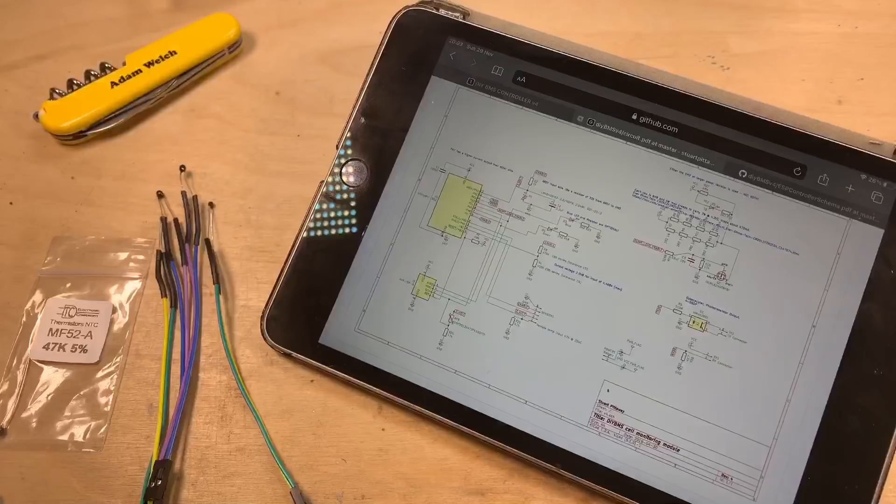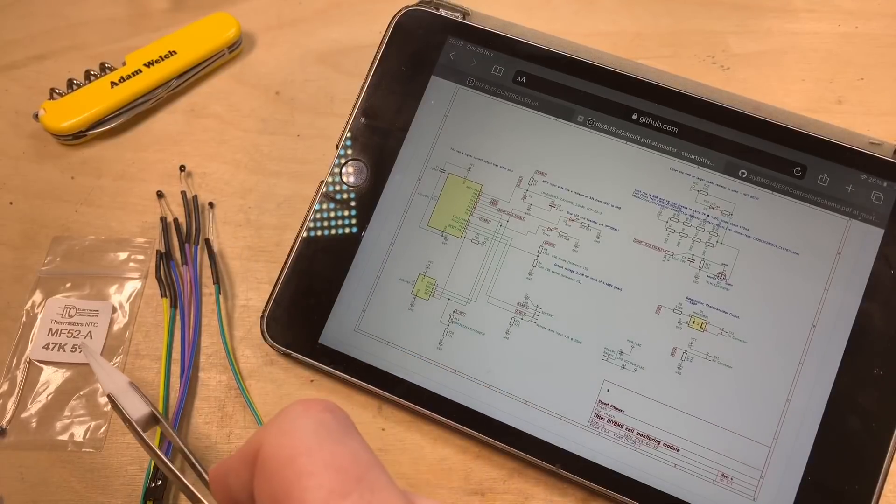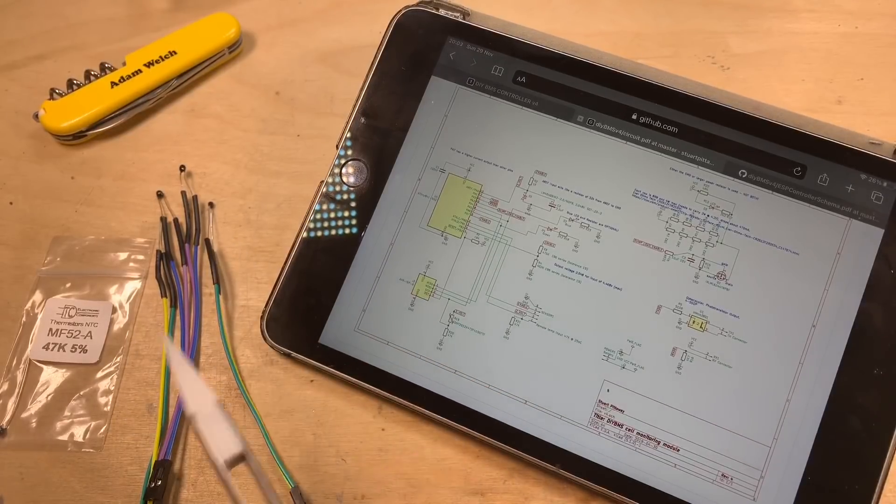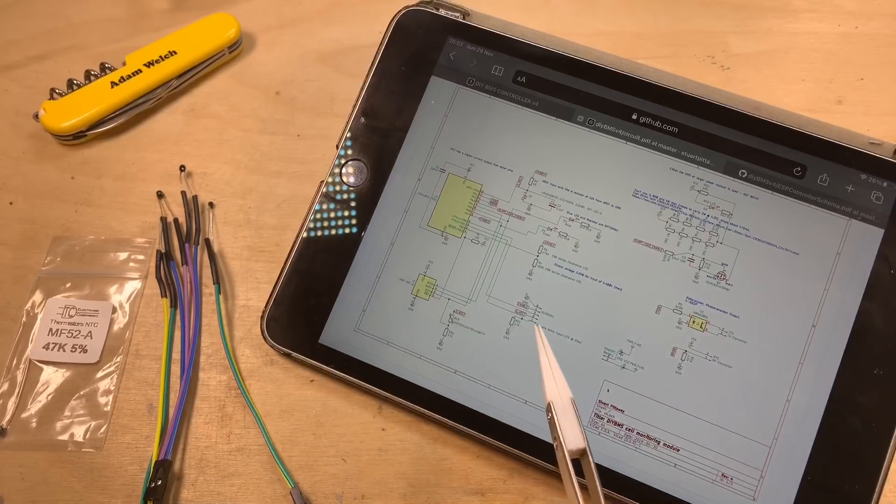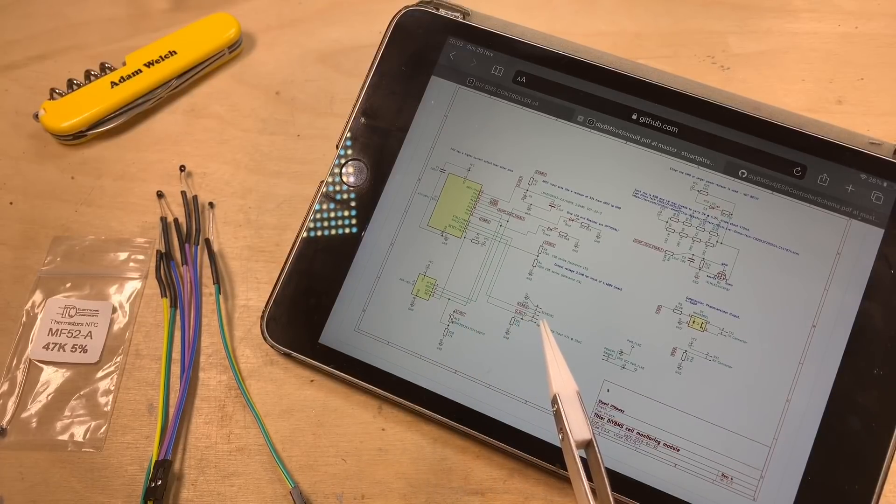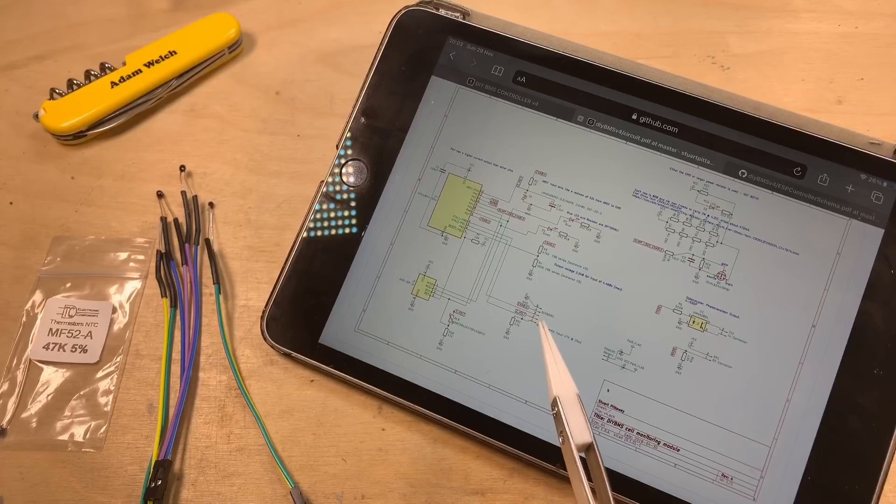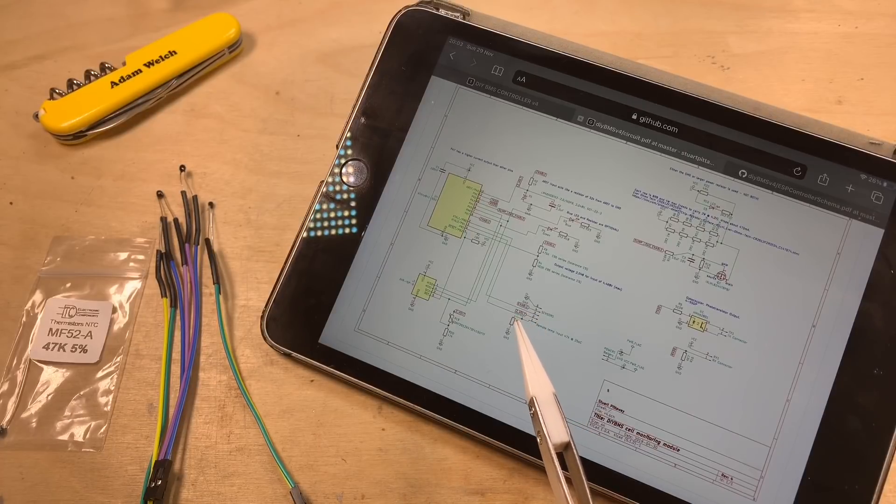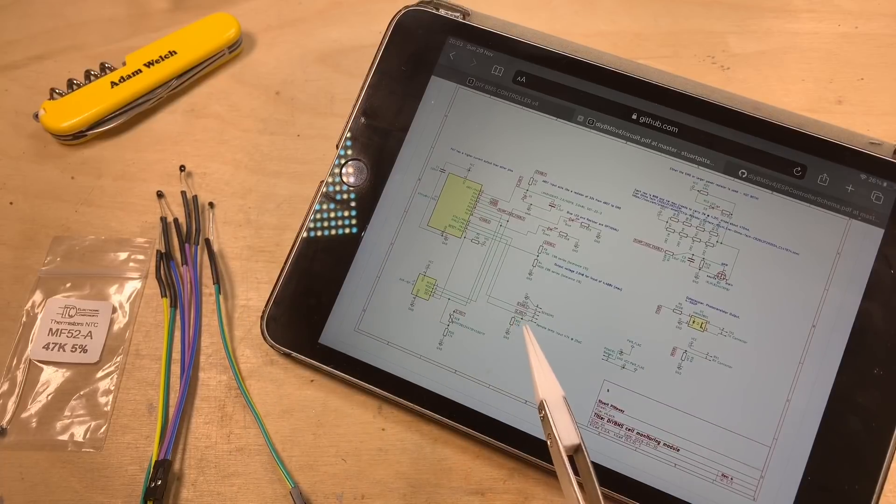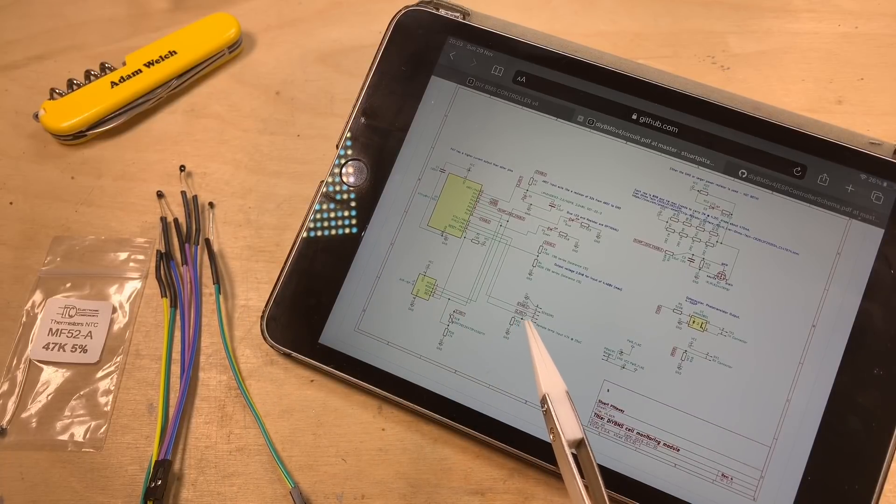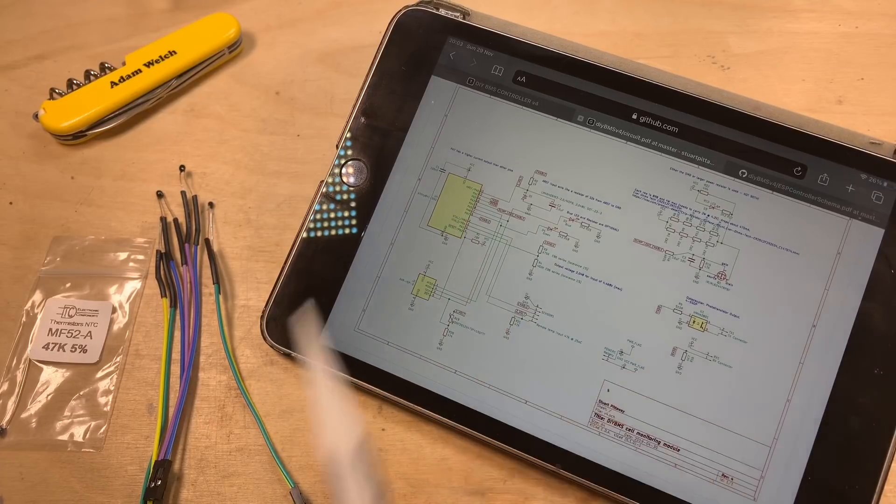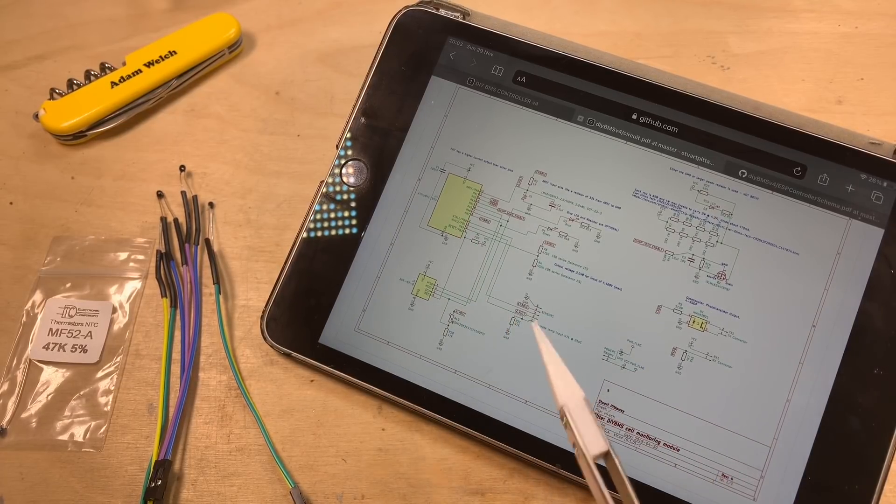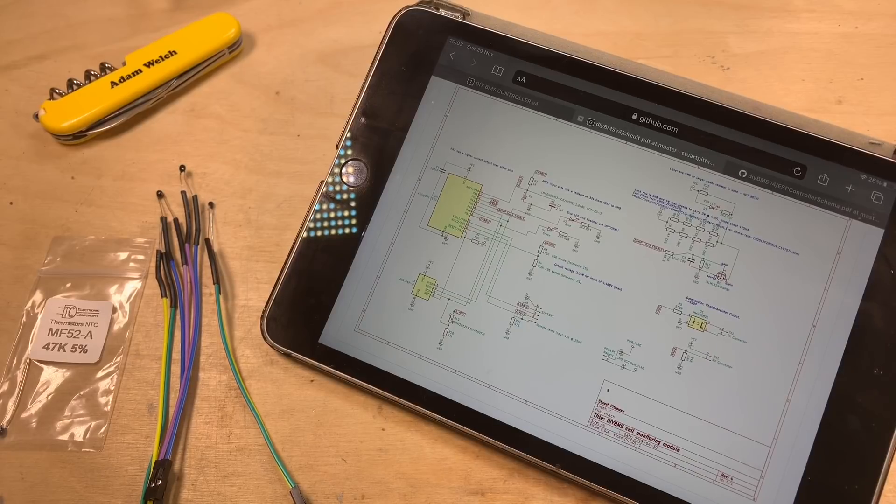So, there we are then. Four 47K thermistors attached to DuPont cables, which connect here between pins two, which has two volts on it, and pin one, which is the midpoint between what's going to be a thermistor and this resistor, creating a voltage divider here. So, the microcontroller can read the temperature. Right. Let's get those plugged in.